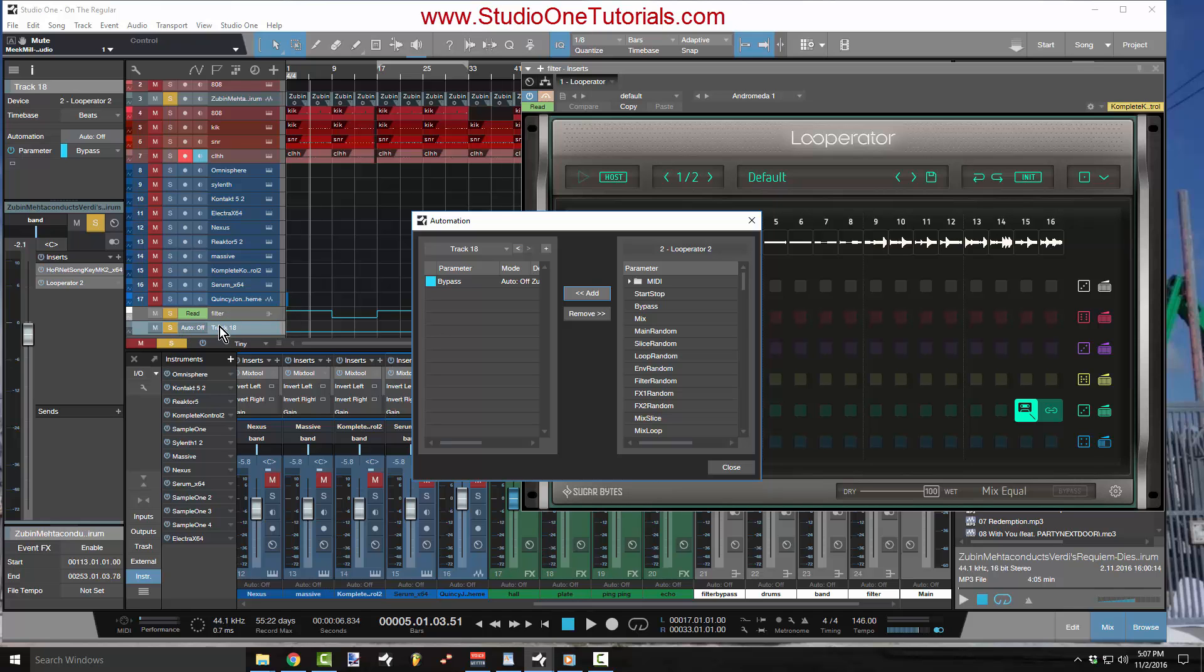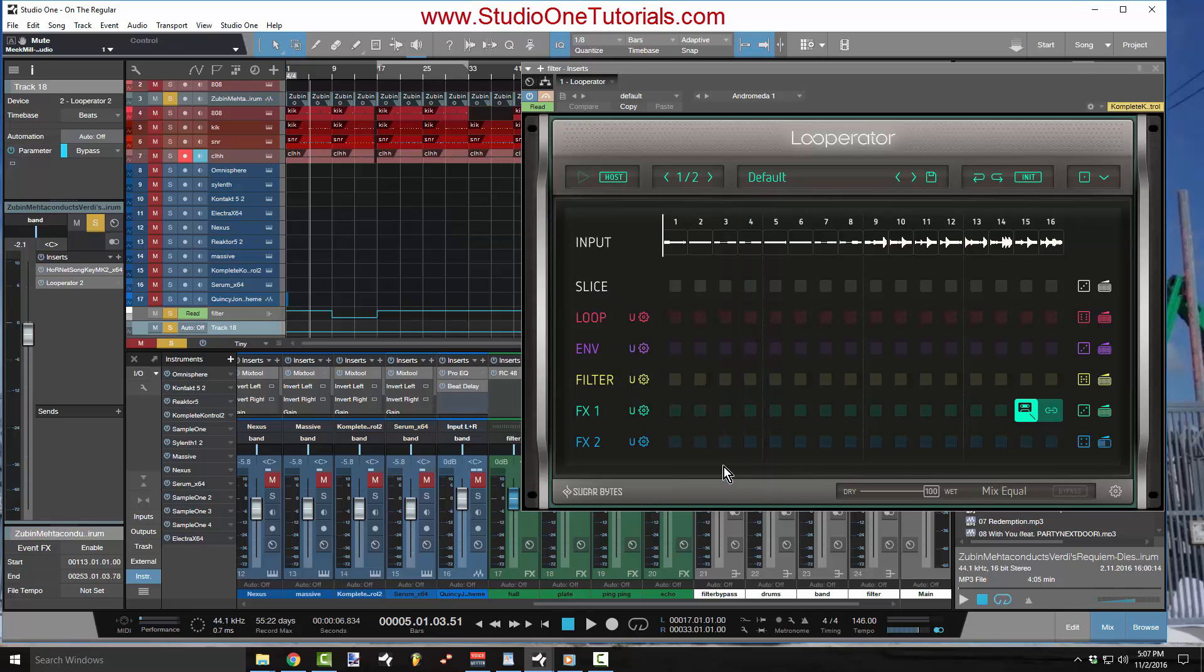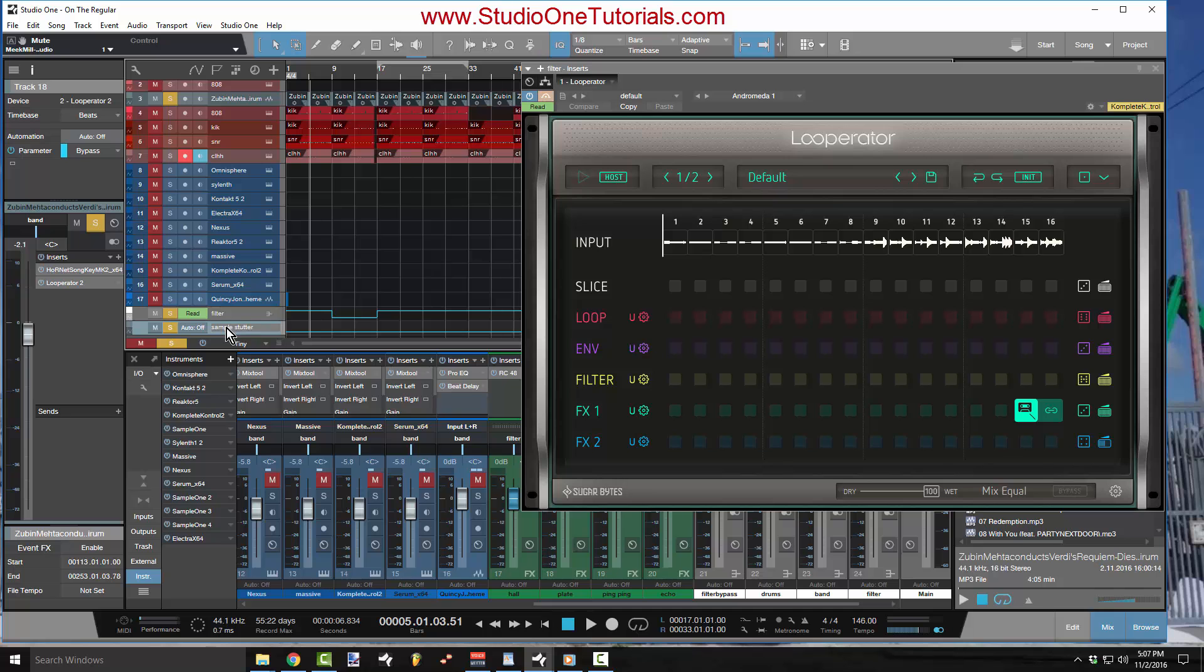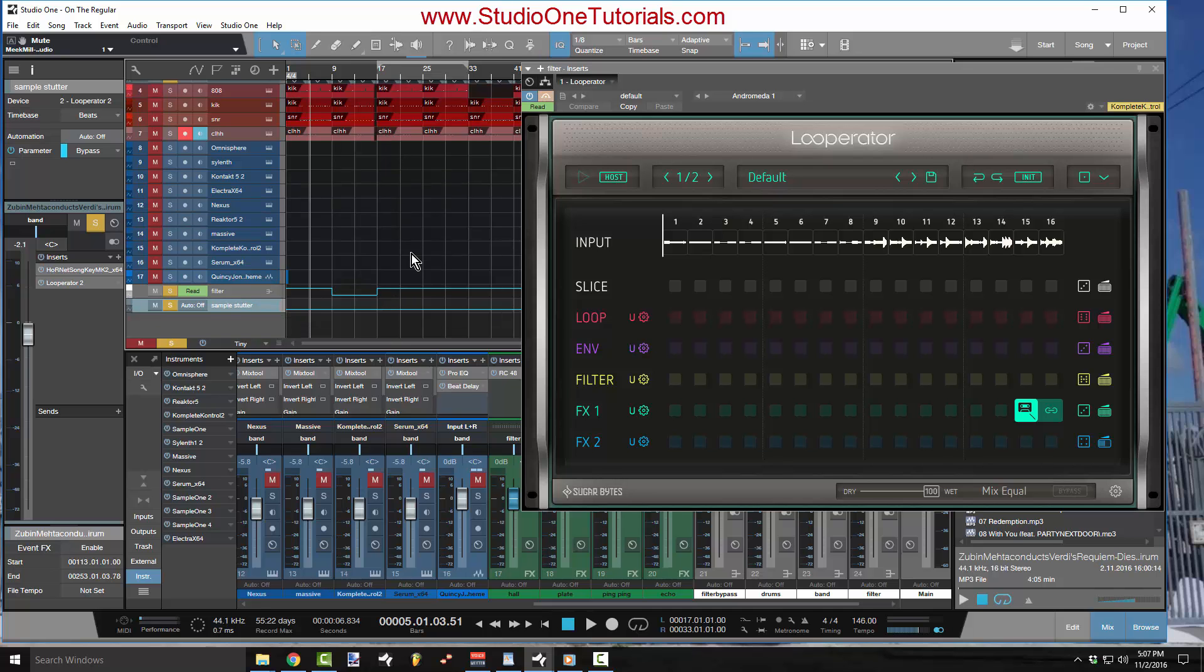So I'm going to go ahead and stick with that track 18. Now I'm going to highlight bypass and click add. And now you see how this changed over here. So now that I've done that, I'm going to click close. I will name this sample stutter because that's what I'm controlling. It's very important for you to name your tracks.